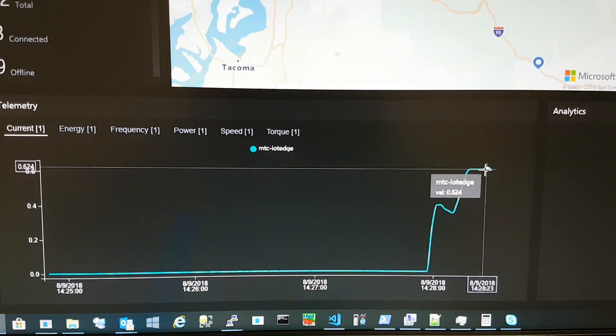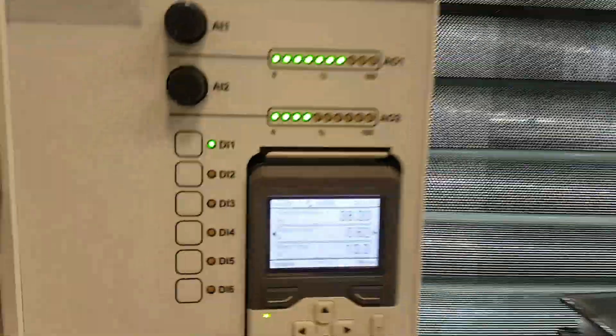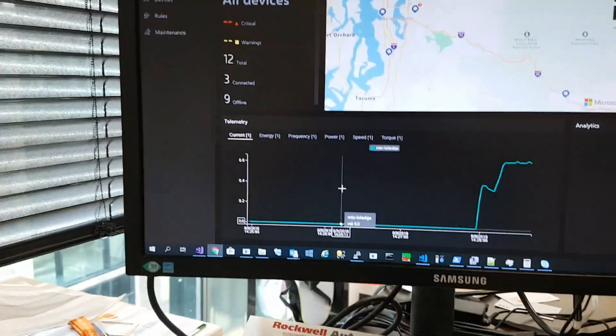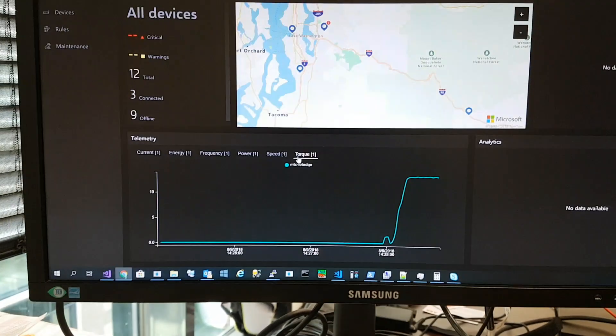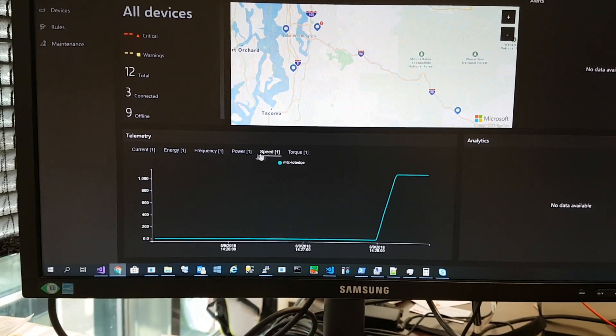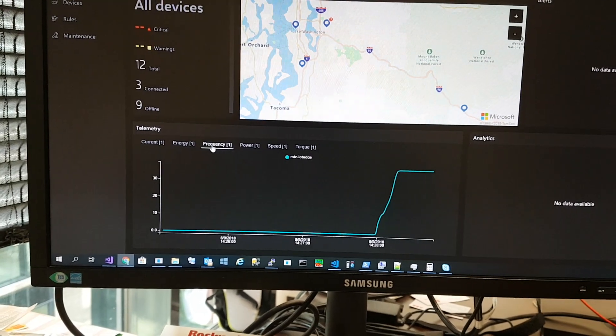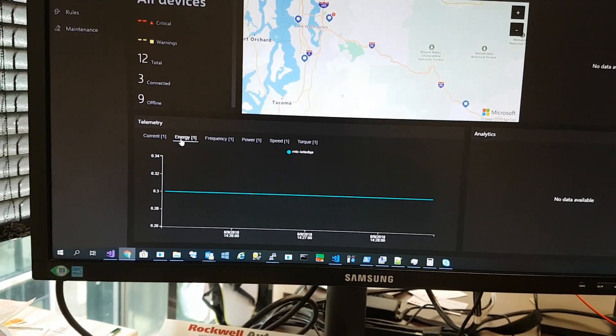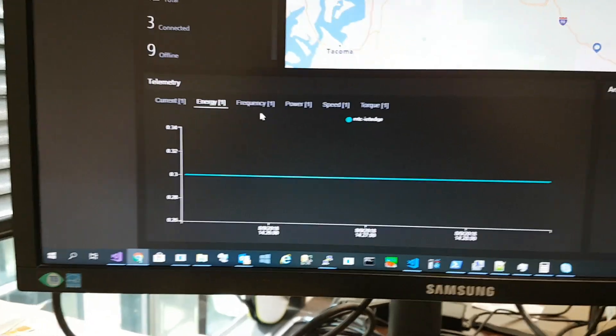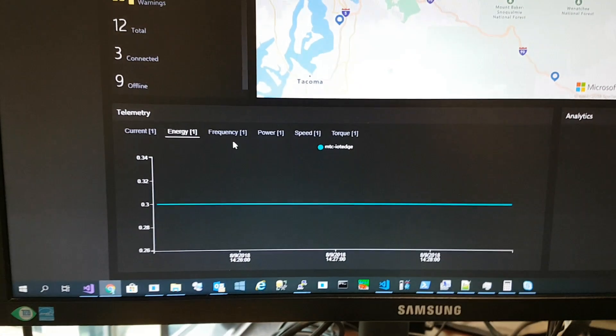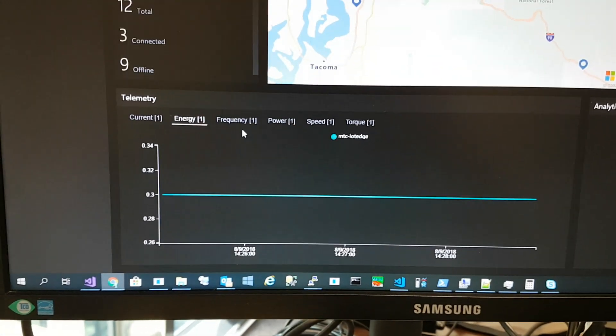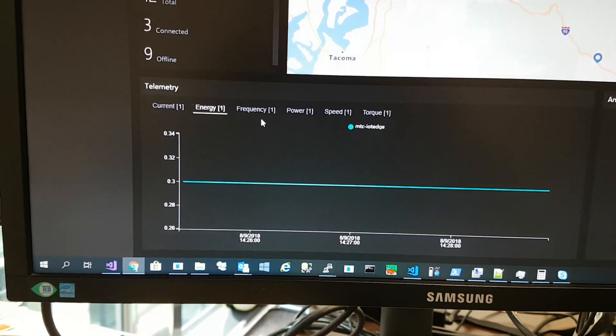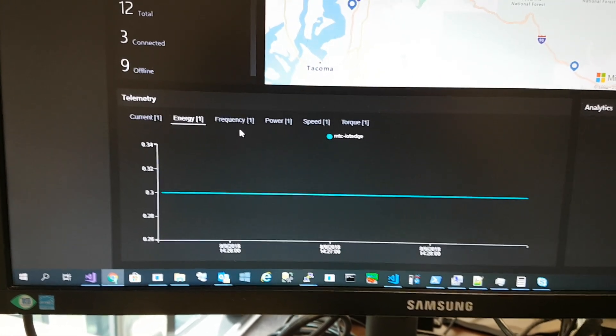It shows 0.624 amperes, and the same for torque, speed, power, frequency, and energy. Energy is total consumption over time, so it's pretty much flat but growing over days or hours.